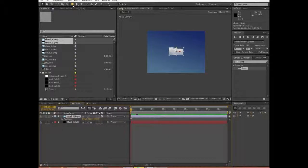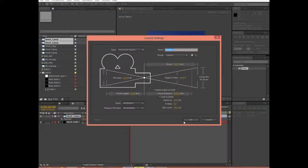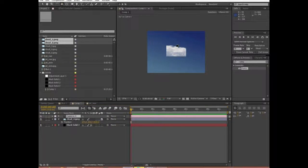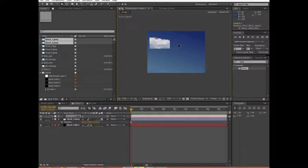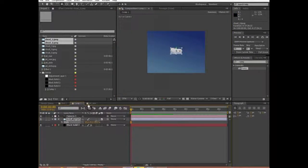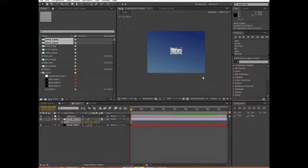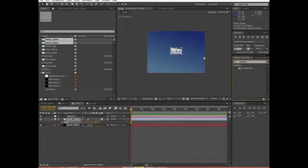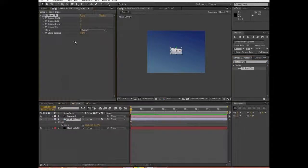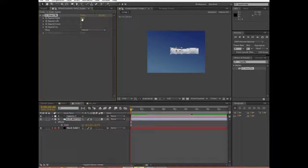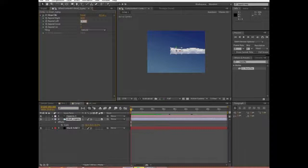We're just going to scale this down a little bit. Now we're going to apply, over in the Effects and Presets panel, Repetile — R-E-P-E-T-I-L-E. Drag that onto our clouds, expand right, pull that up, and set this to Unfold. We're just going to bring it out a lot — I'll set this to like 8,000. Then Expand Left, set that to like 8,000 too. And that looks pretty good.